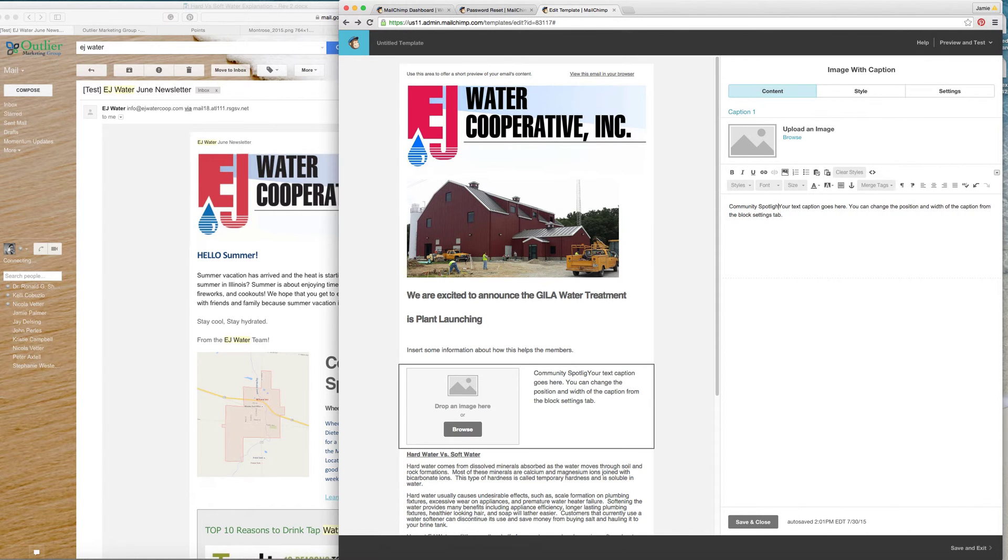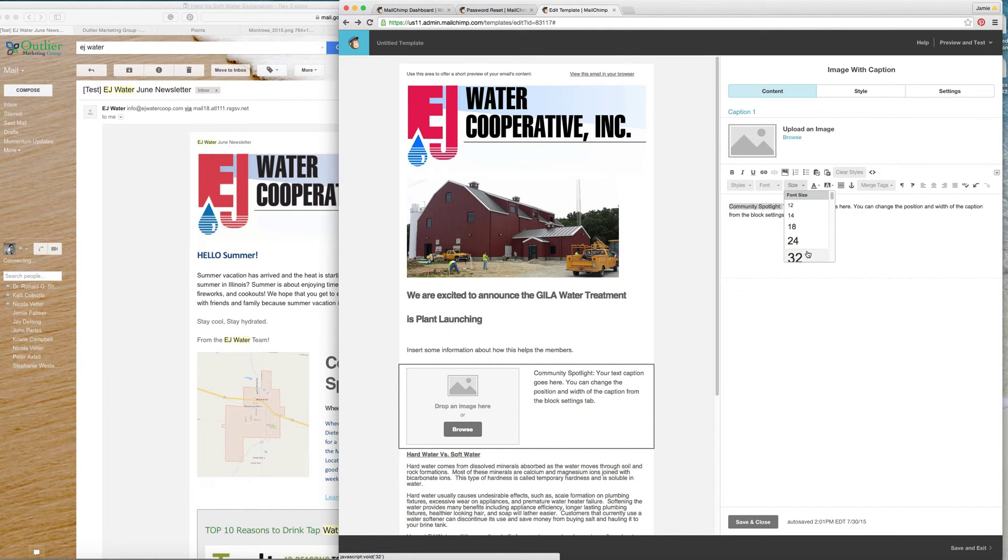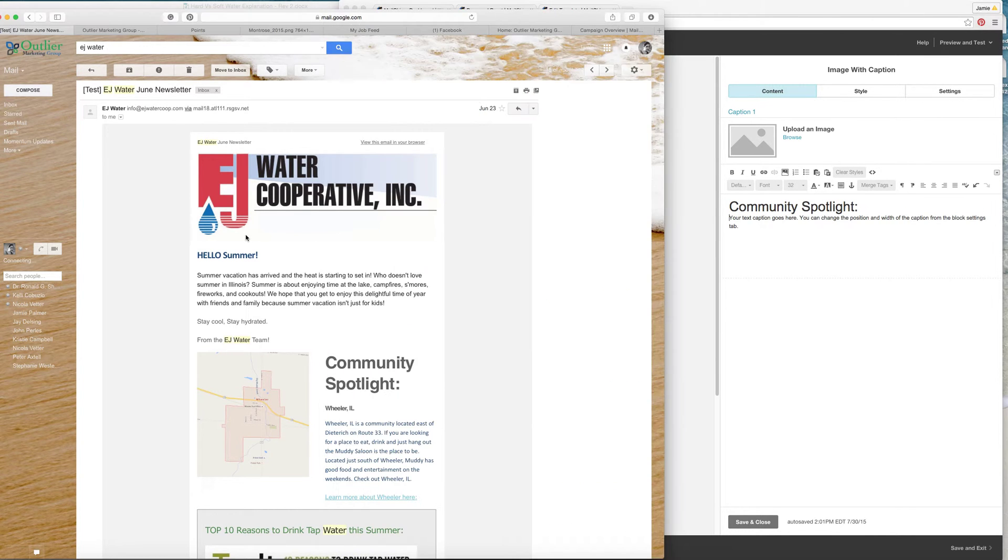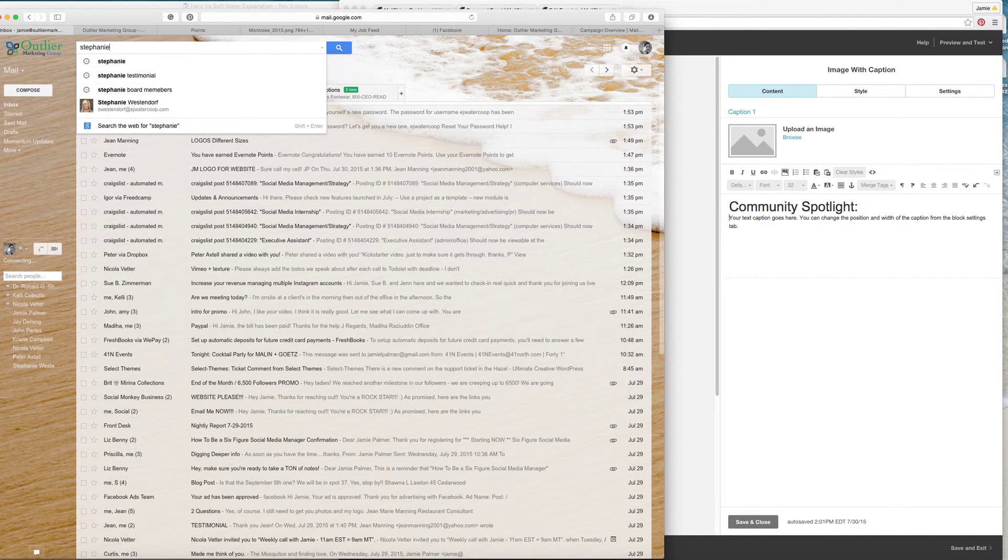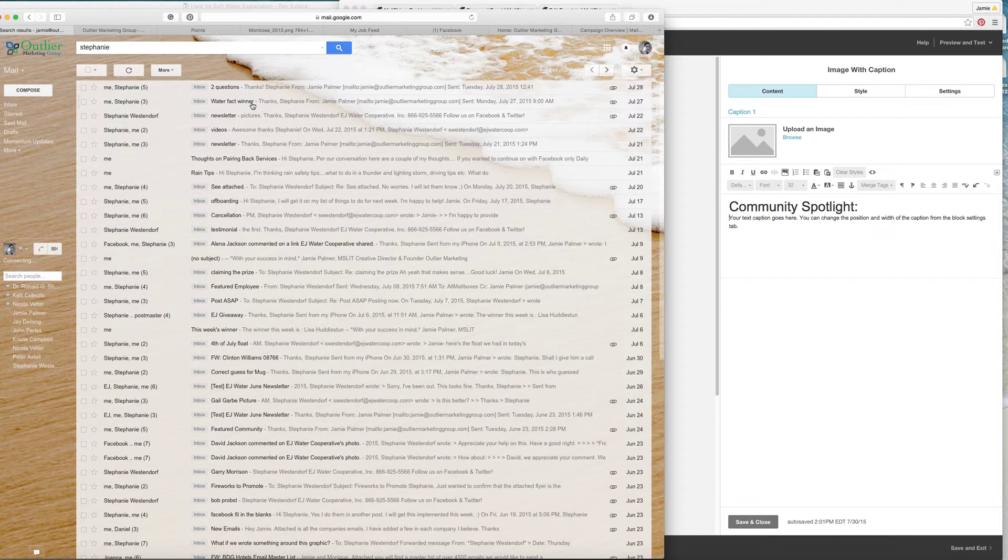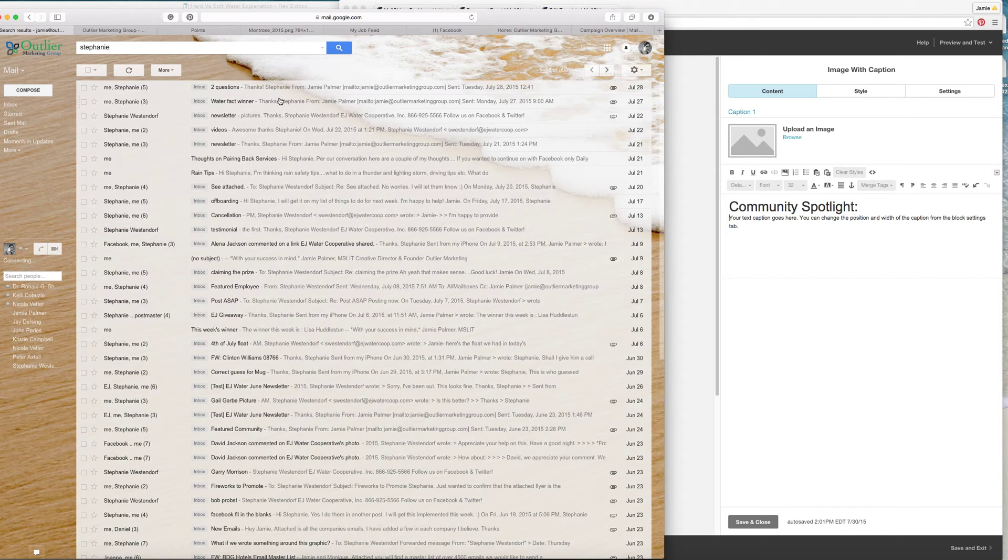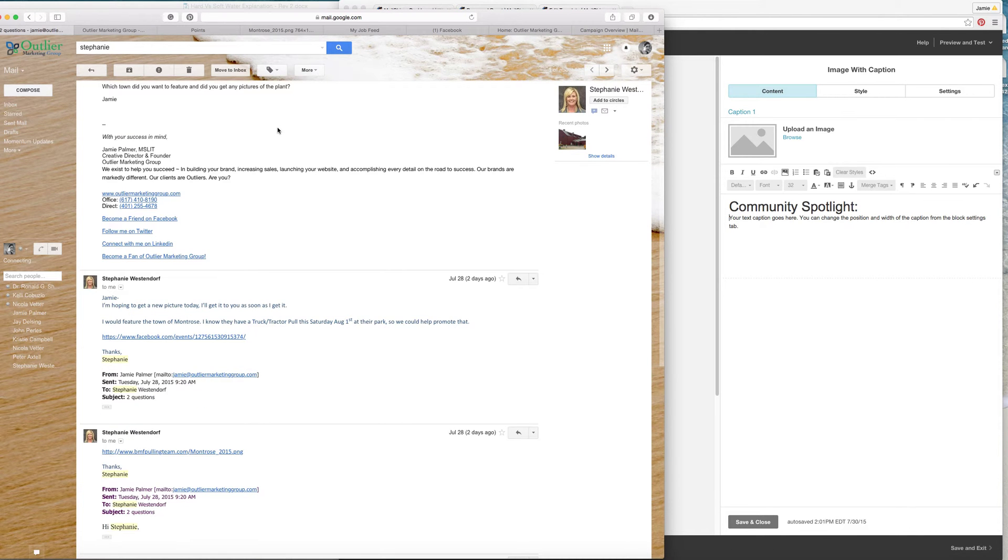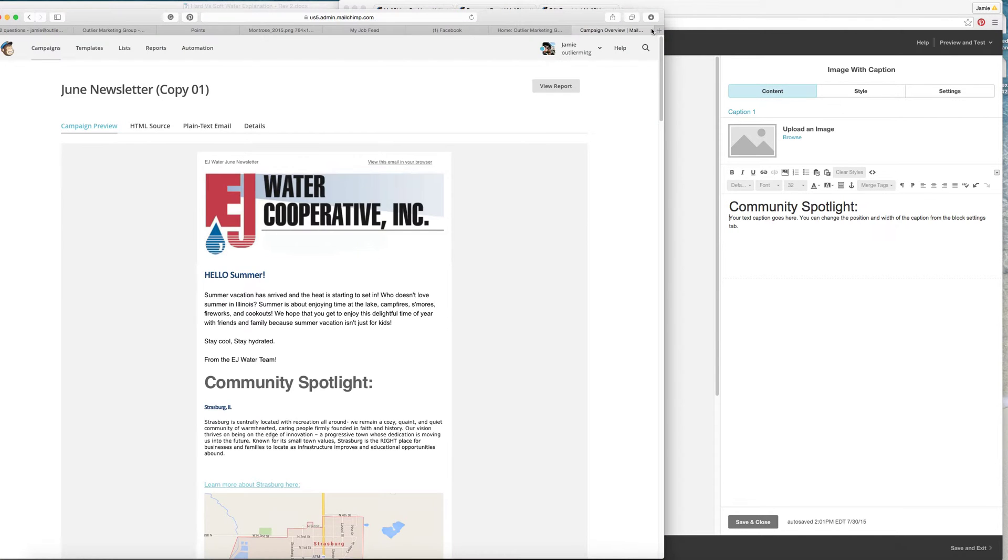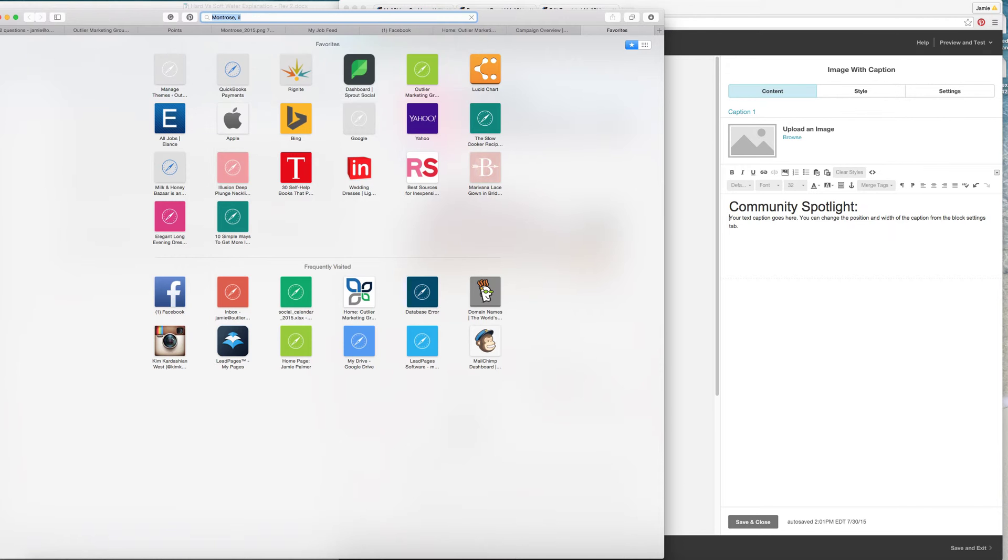Community spotlight is what we call that, so I'm going to come back over here and type in Community Spotlight. Make that bigger, so you select what you want to select and then you make it bigger. I want this to be on the next line. This month I believe we had Montrose.